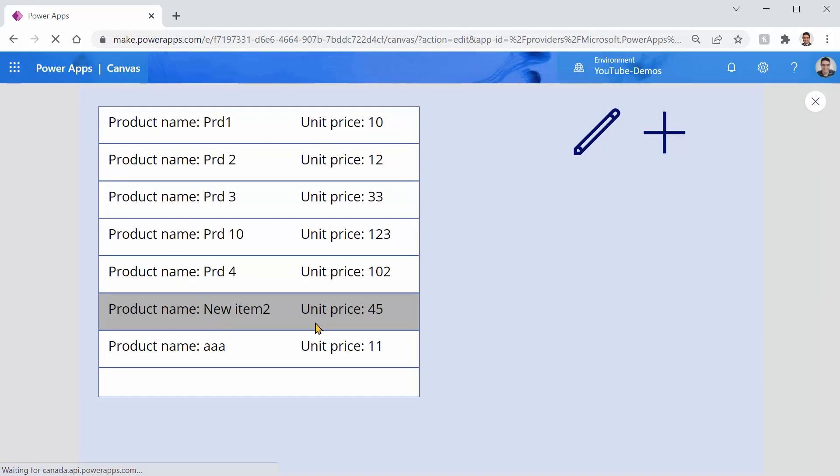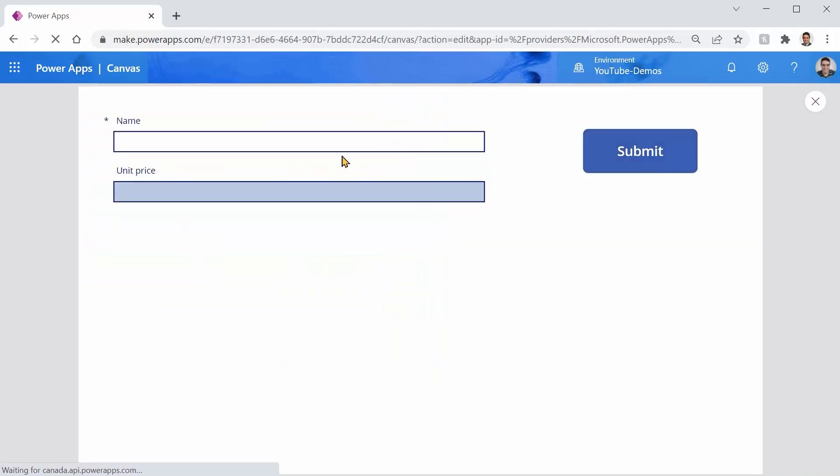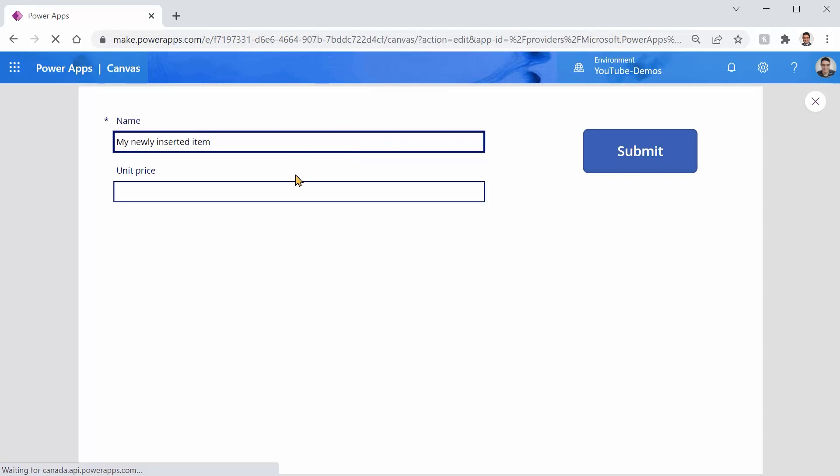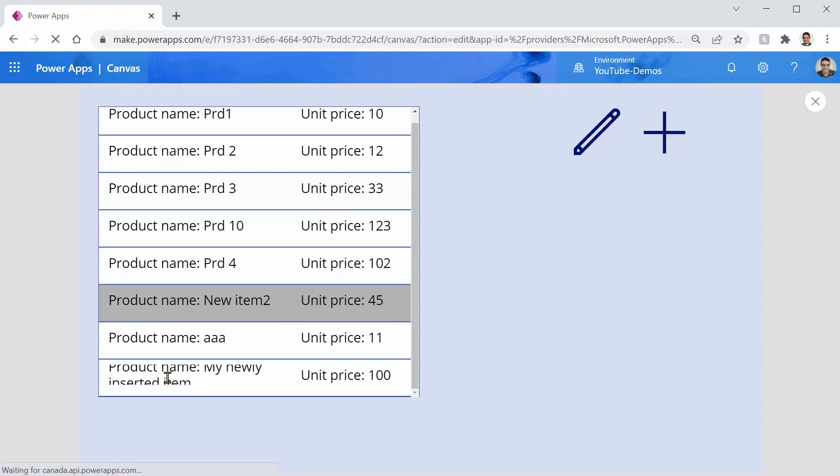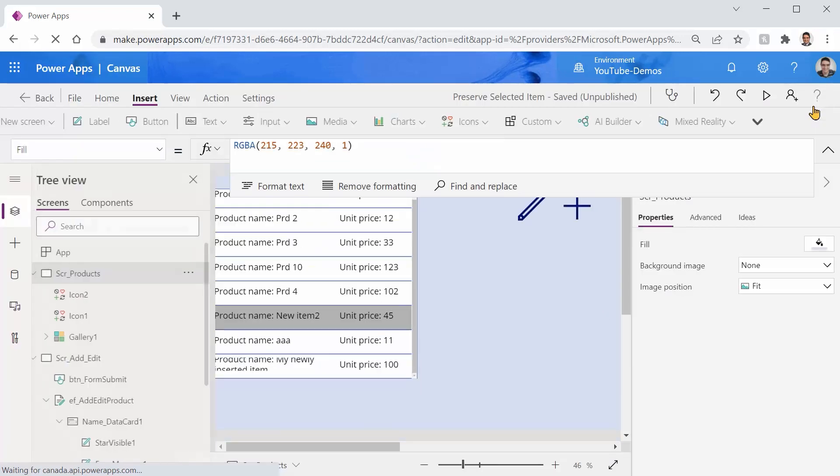But you see the selected item stays the same way while if I click on this plus I can have my newly inserted item. The unit price let's make it 100 and I click on submit. You see this item that was selected still stays selected while I want my new item to be the selected item so the user can easily spot it in the gallery. Let's see how we can do that.